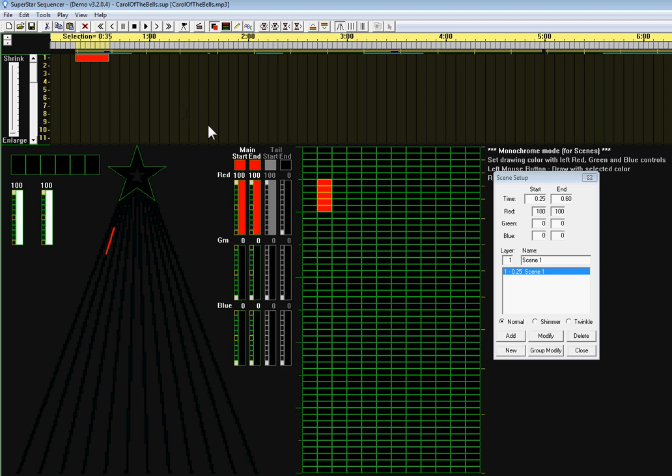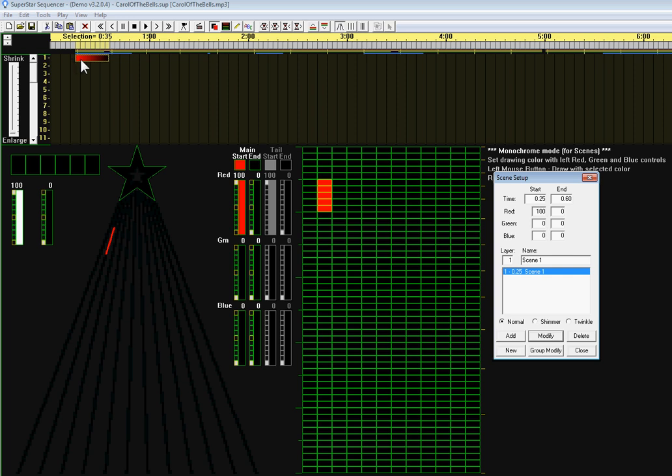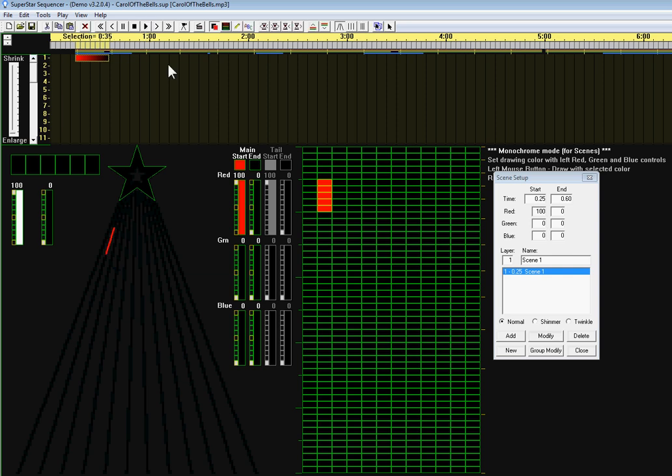Now I'd like the effect to start red and fade to black, so I'm going to change the end color to black and click on modify. Now you can see the effect starts red and fades to black. If we play it, that is what it does.